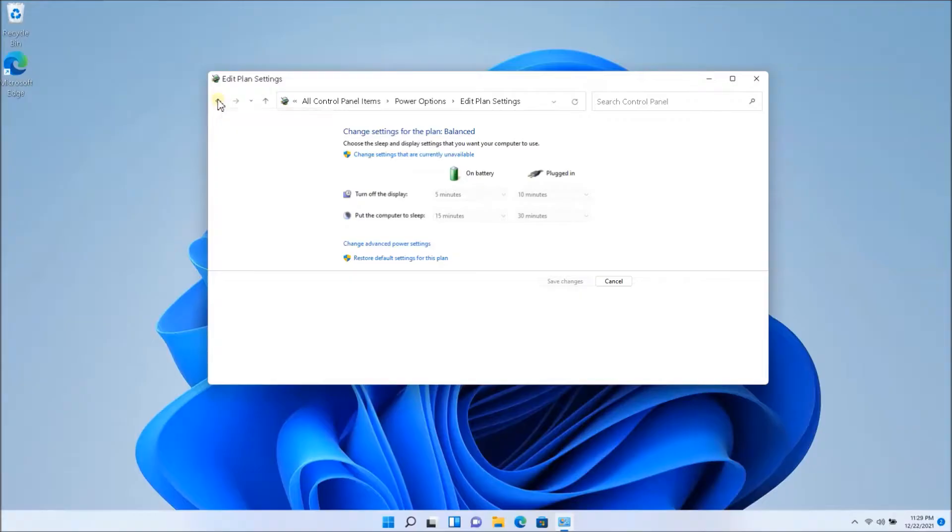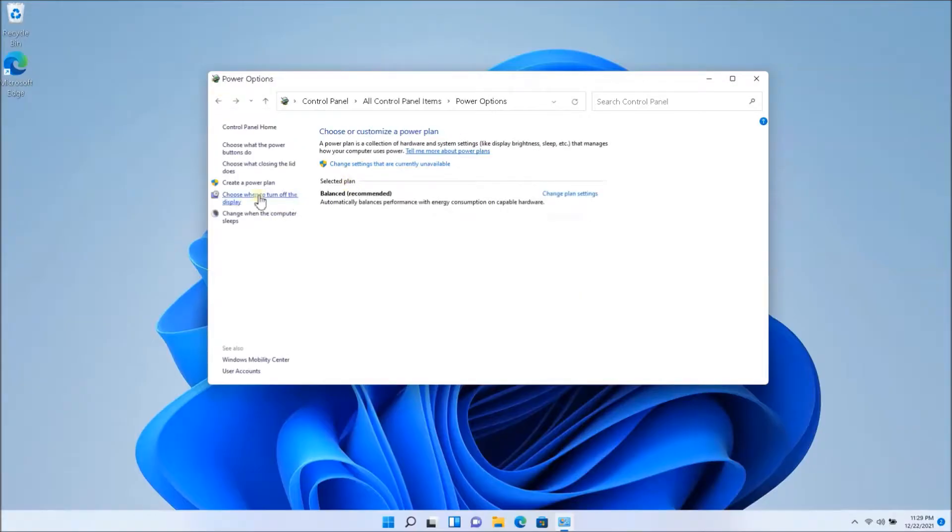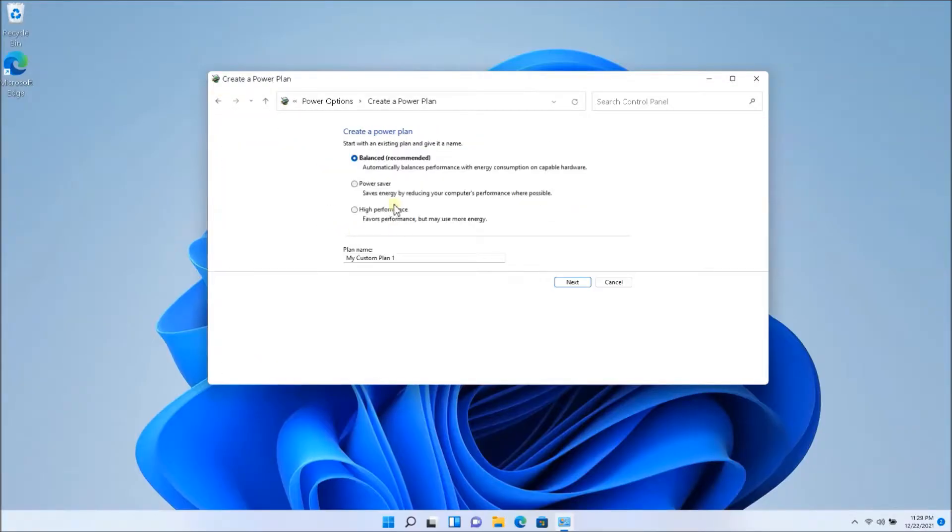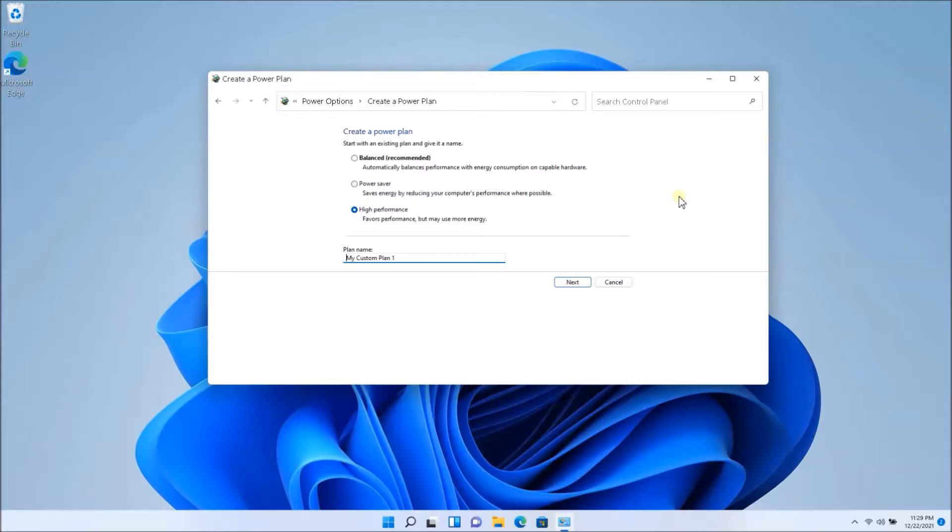So if I go all the way back here and I can create a new power plan and I could say high performance. Now the high performance or even create a custom plan. So you can have different settings where you could switch back and forth depending on your actual usage.